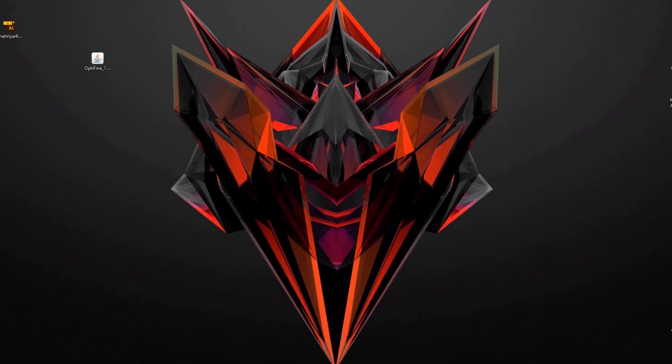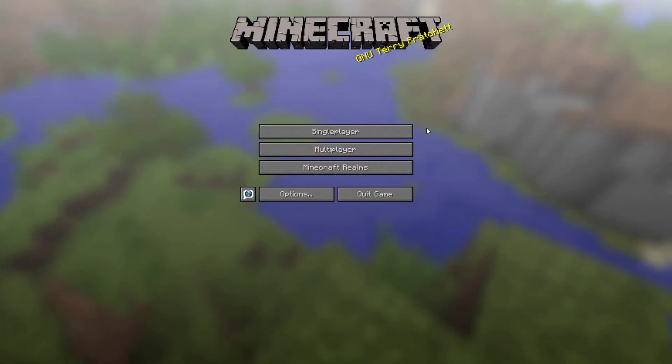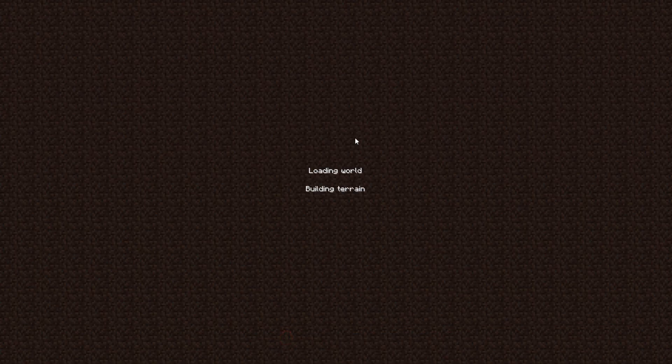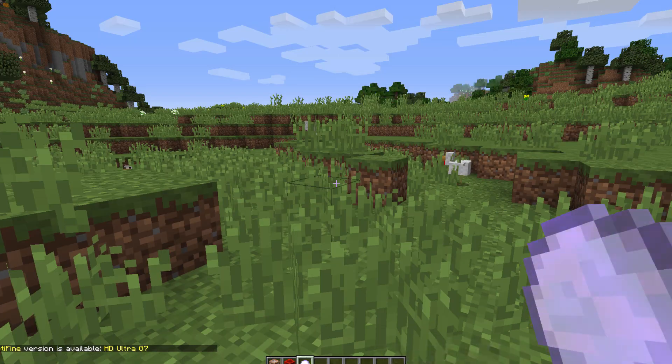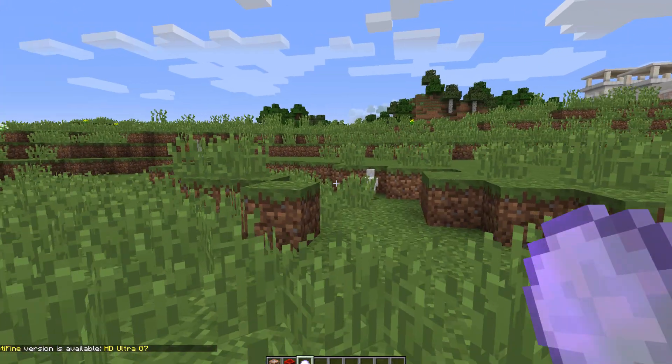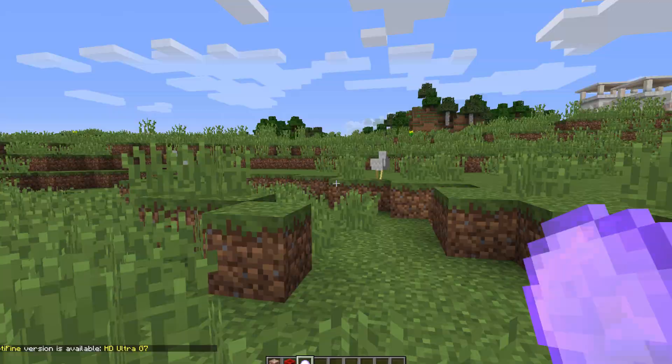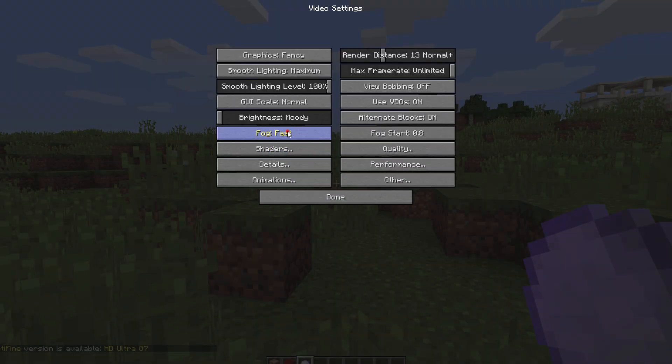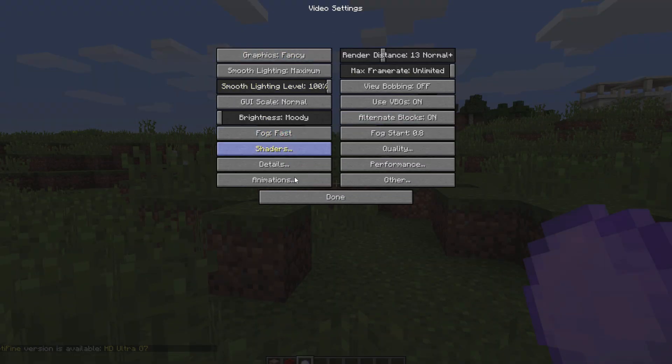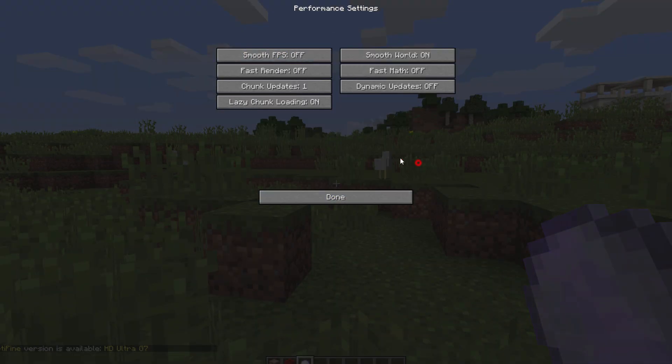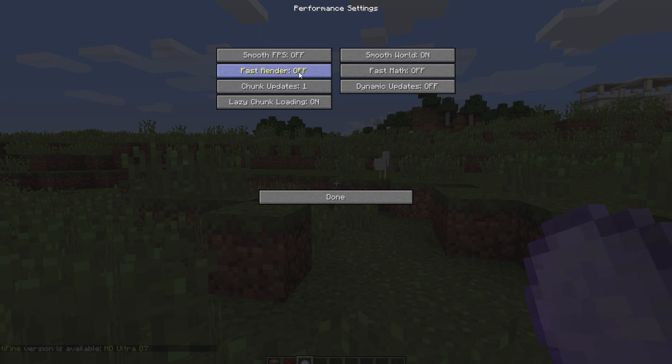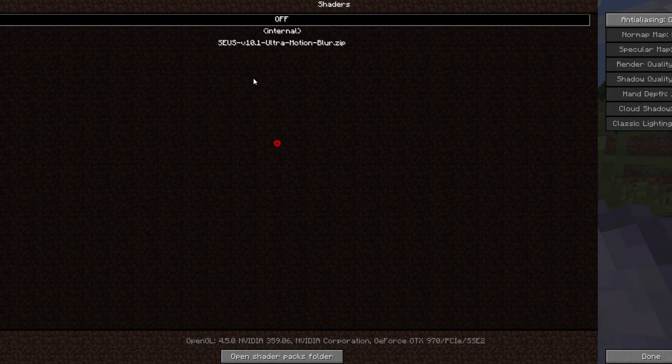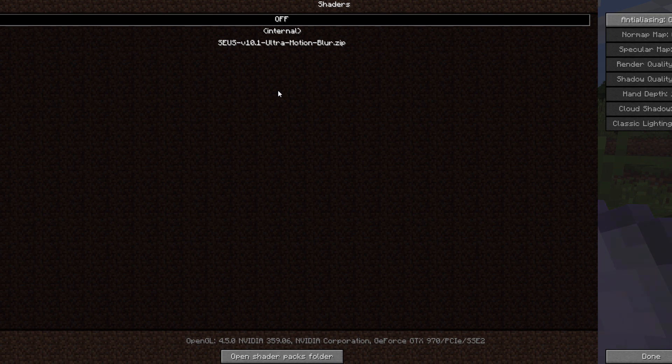I'm going to go ahead and exit out of that and go back to Minecraft. Then I'm going to go into our world just load into that. All right, once we're in our world we're just going to hit escape, go to options, go to video settings. And you want to go to performance and make sure fast render is set to off.